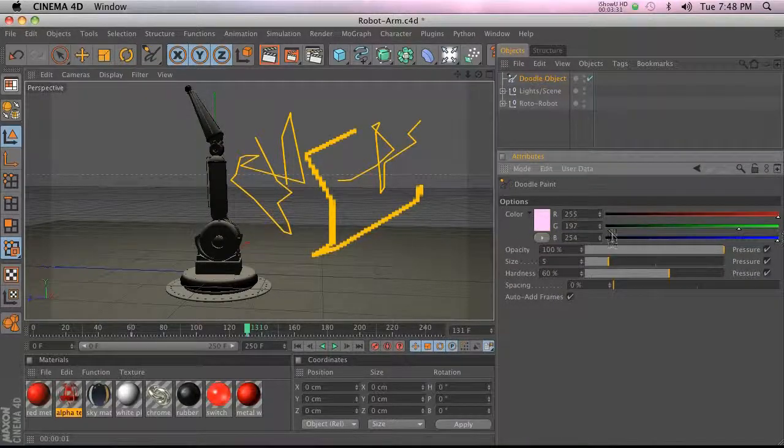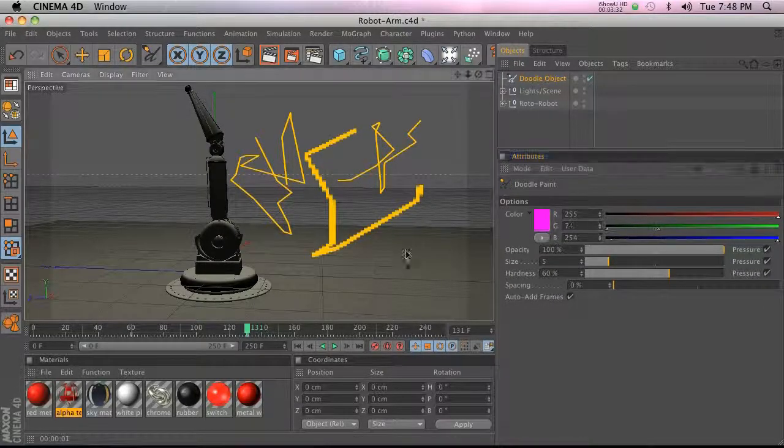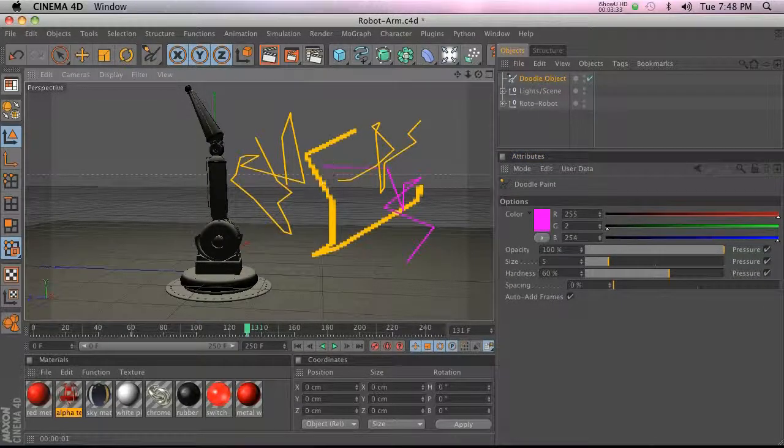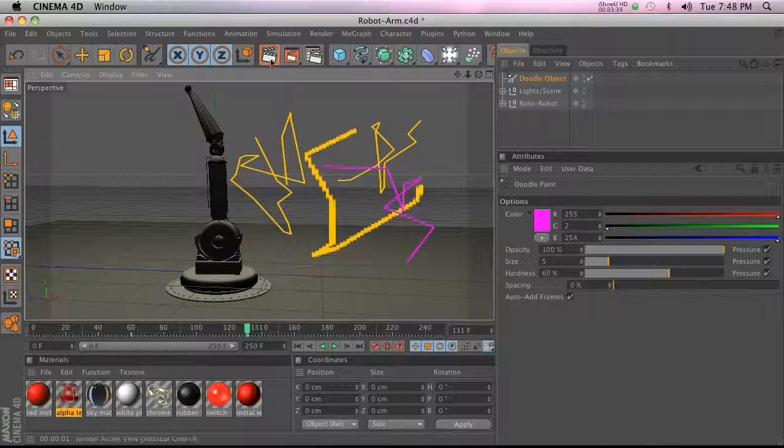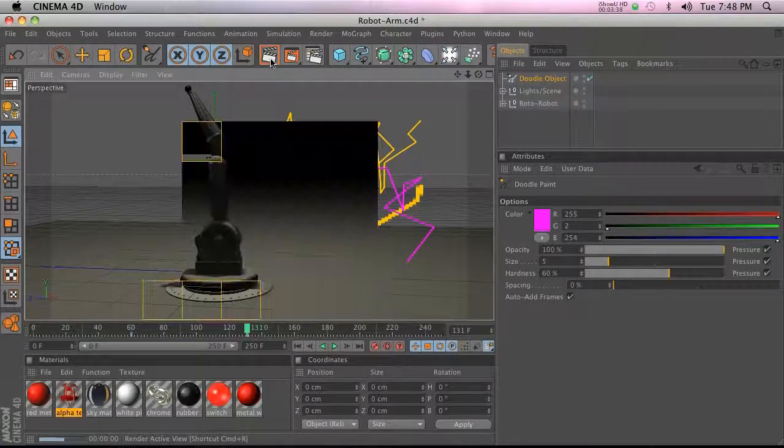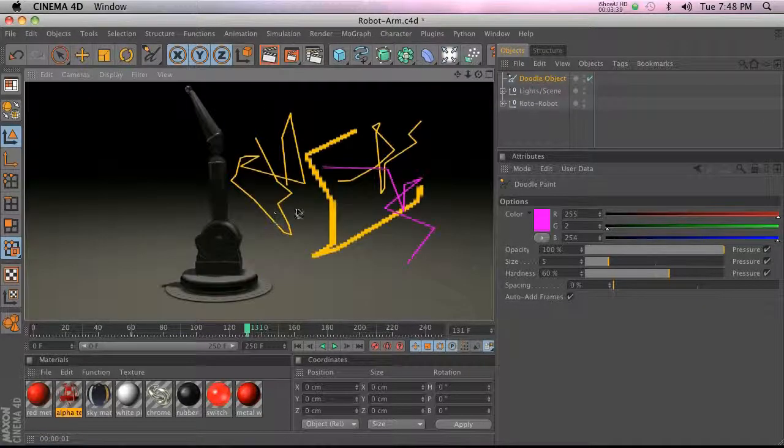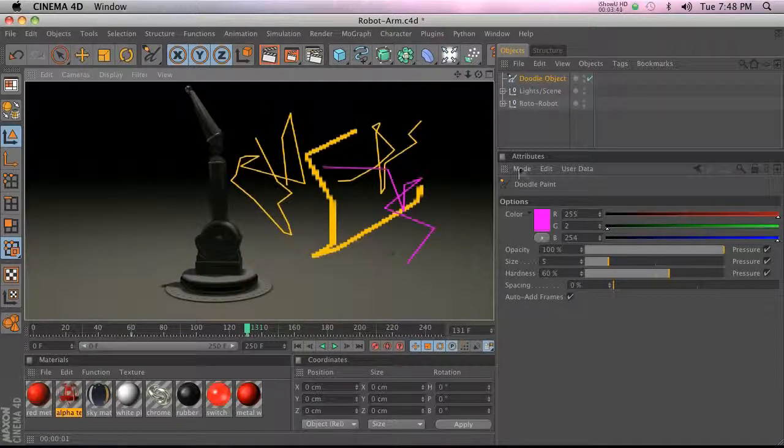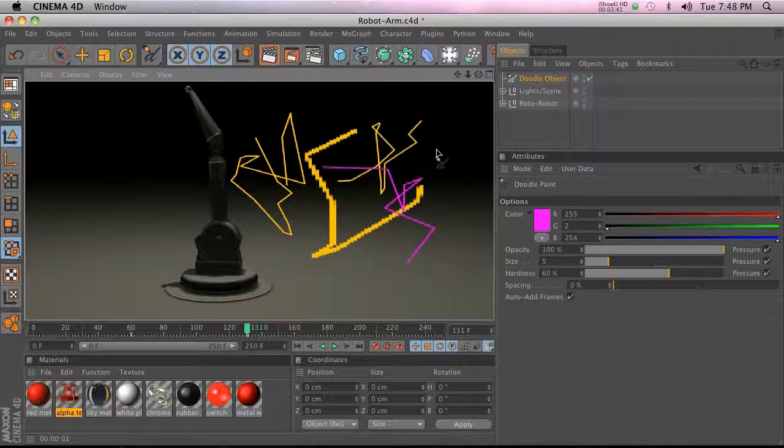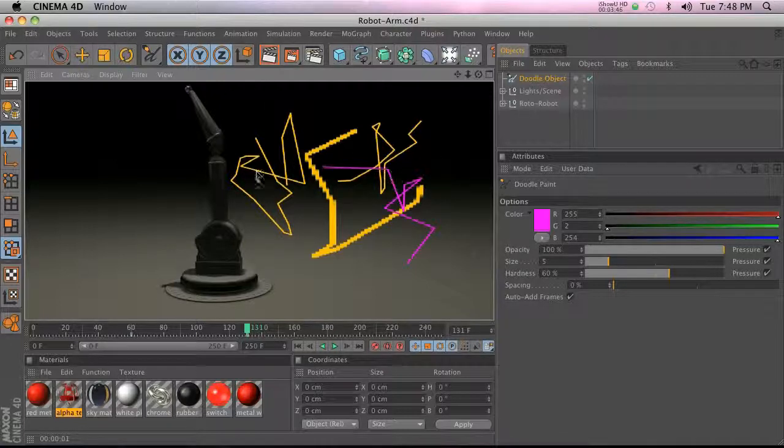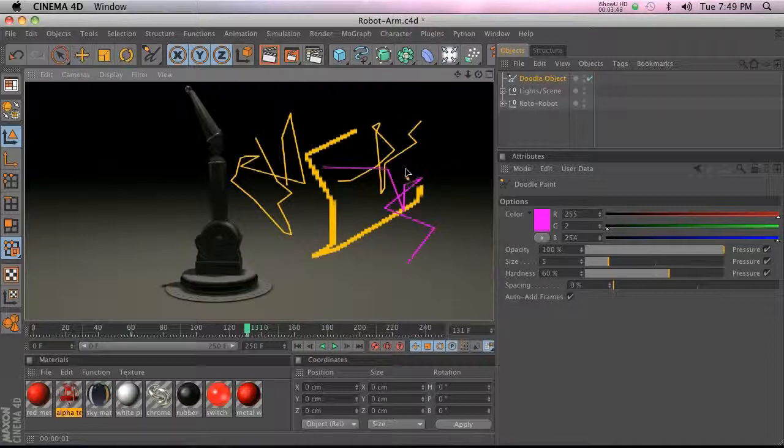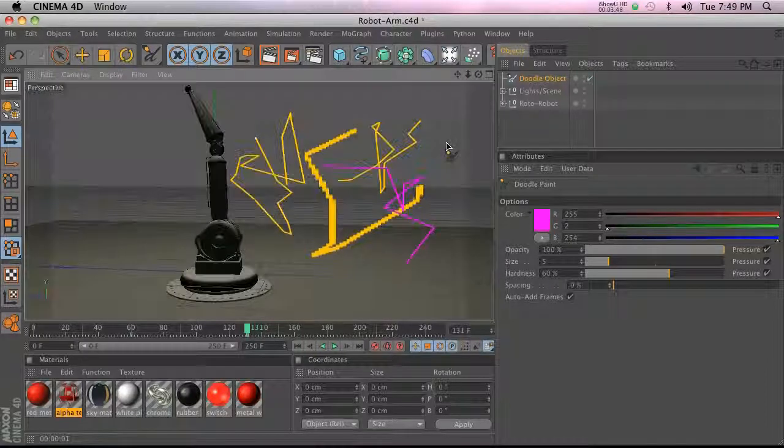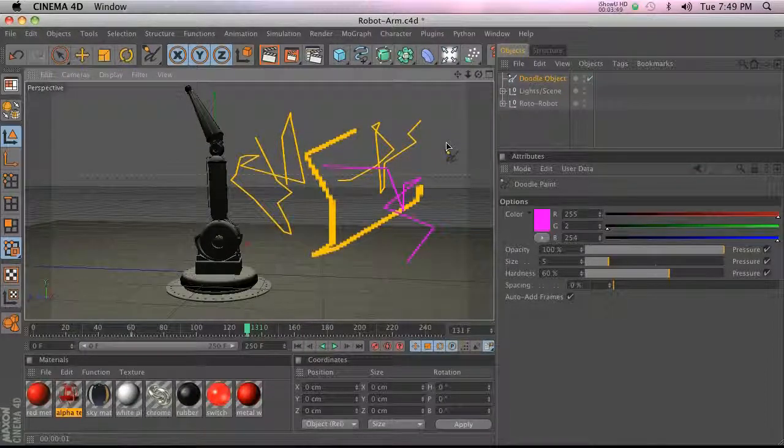One cool thing is if you render this, actually, you'll notice that it renders with the doodles. So if you want to render out a test kind of animation and give it to somebody else, they'll be able to see your notes with it if you're doing doodles. So that is the doodle tool.